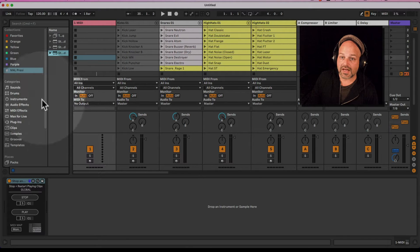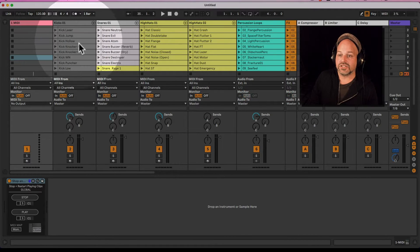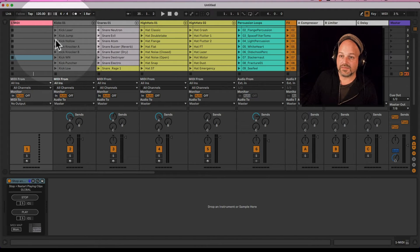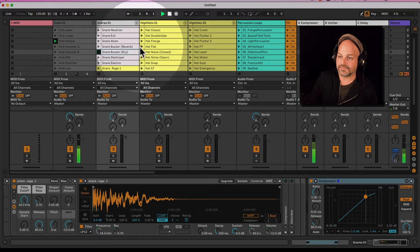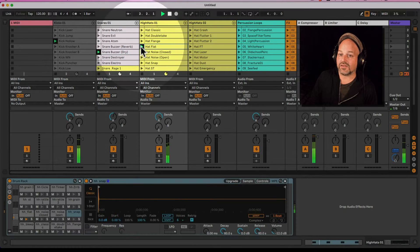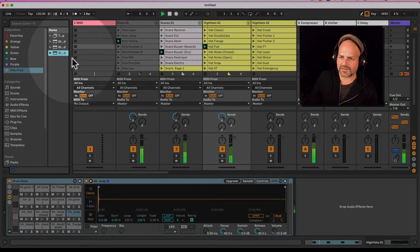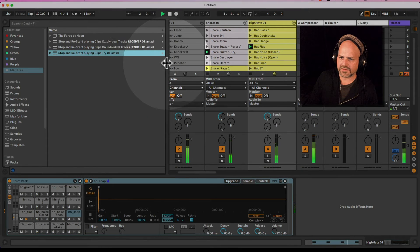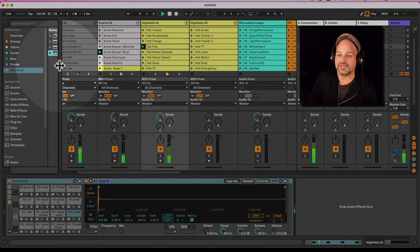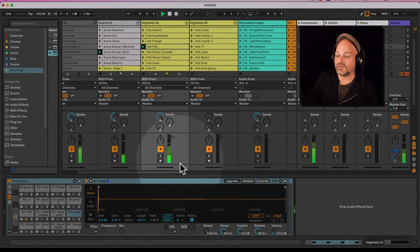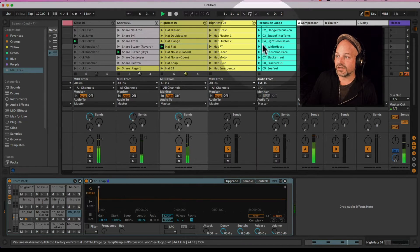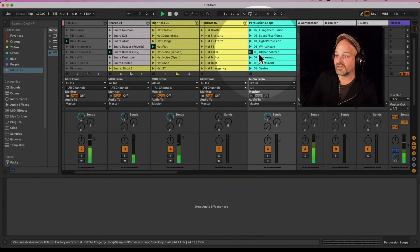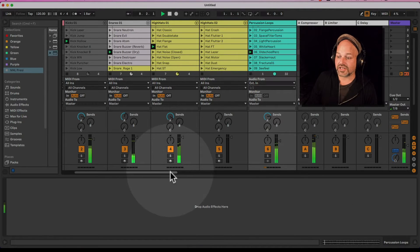So now if we just play a few things here. By the way this pack is a demo song from The Forge by Heck. It's an Ableton Live pack you can get on the Ableton homepage, so if you like the sounds or the music here check it out.